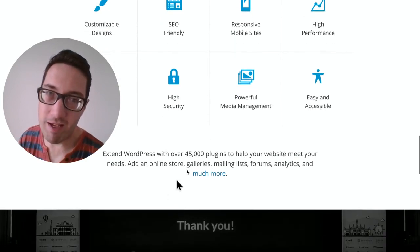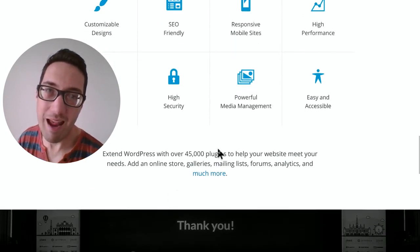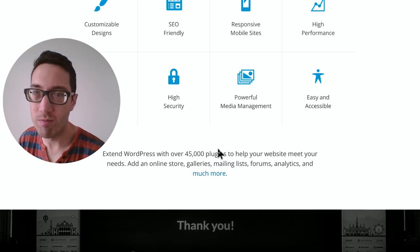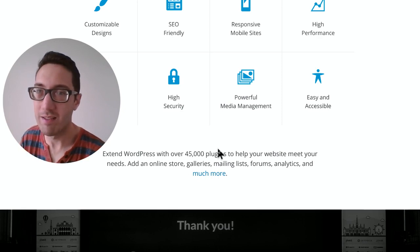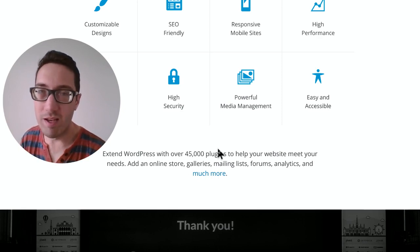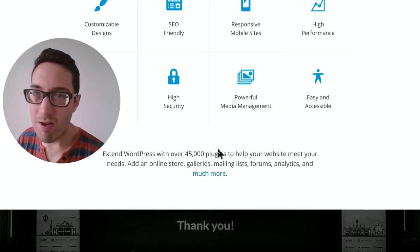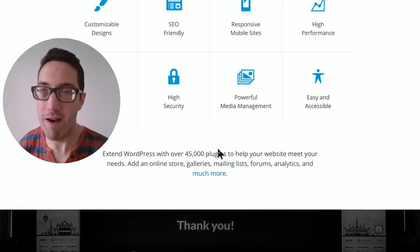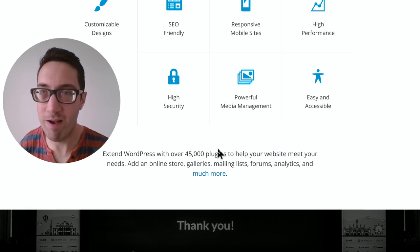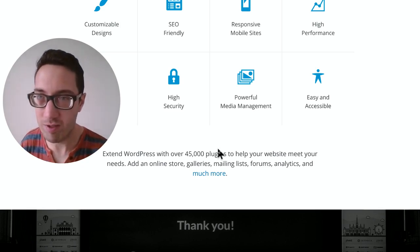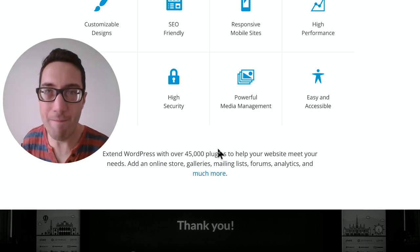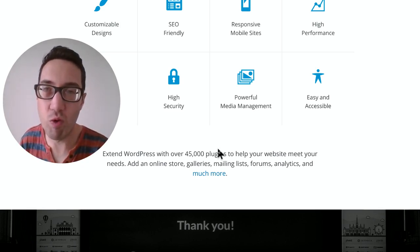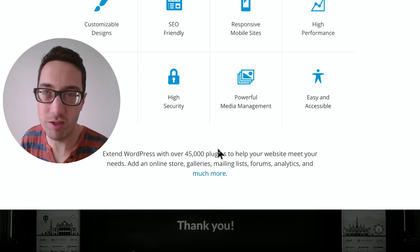Plugins are a way to enhance your website. You can add mailing lists, forums, analytics, stores. You can make this as good as Shopify. So Shopify is like an e-commerce competitor. Well, you can get a plugin called WooCommerce,